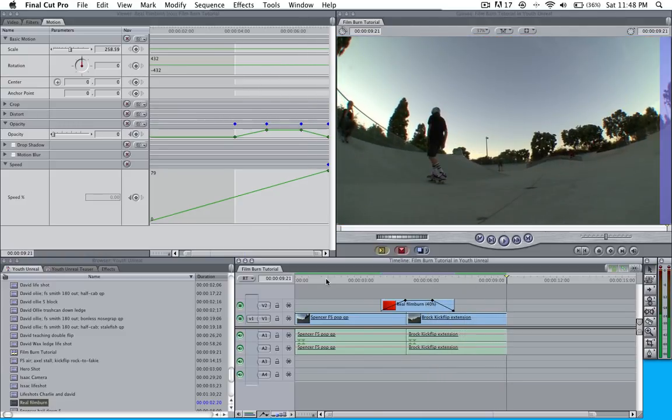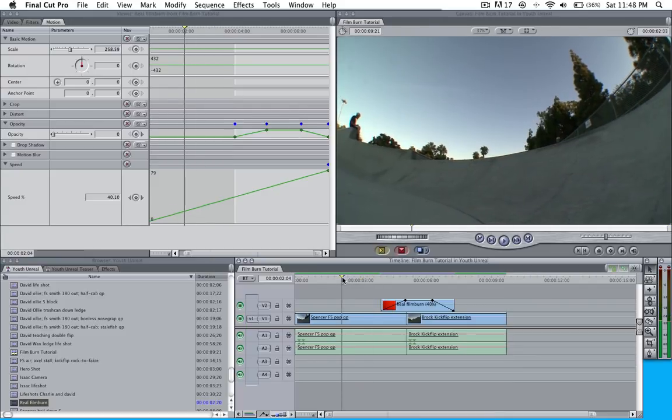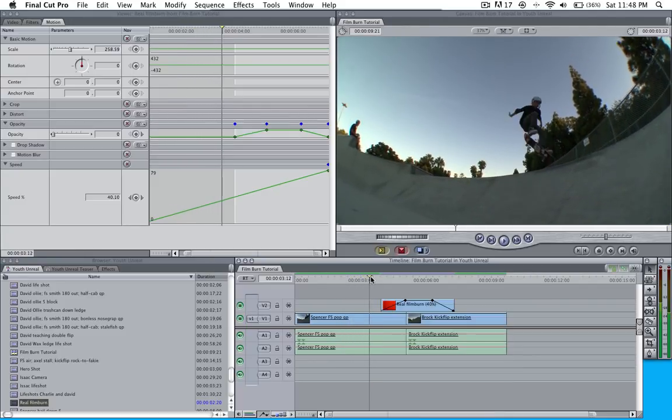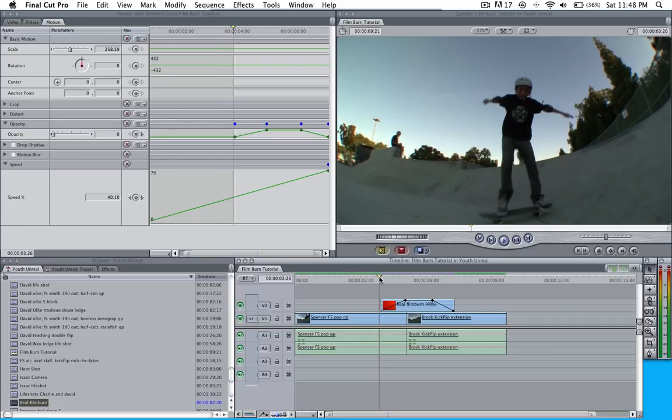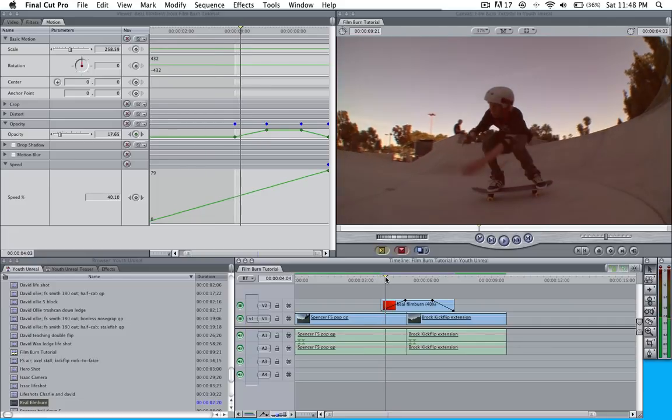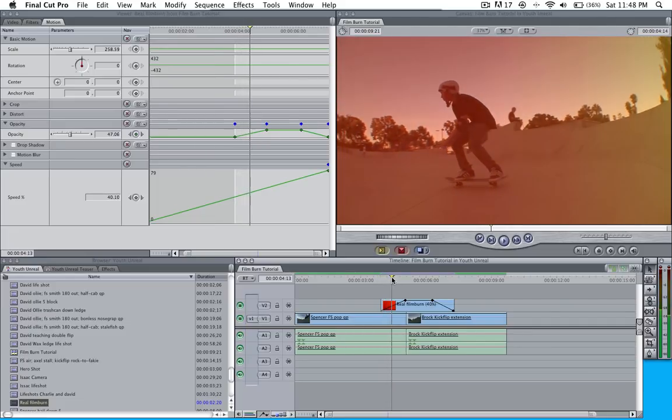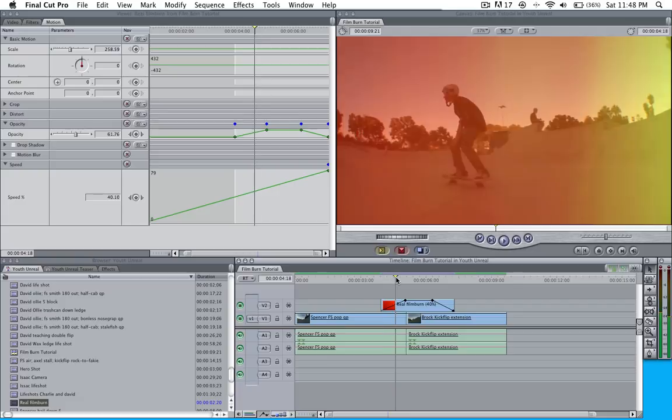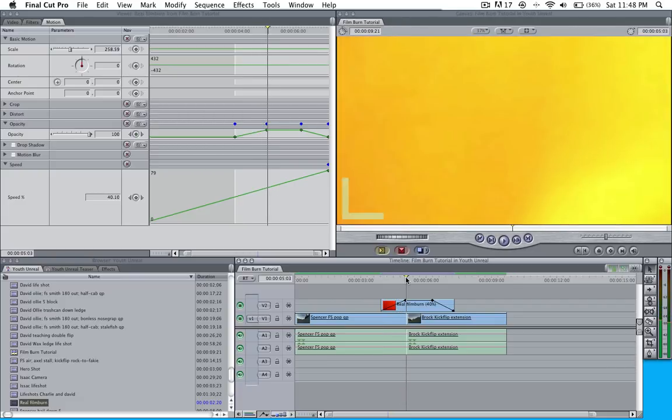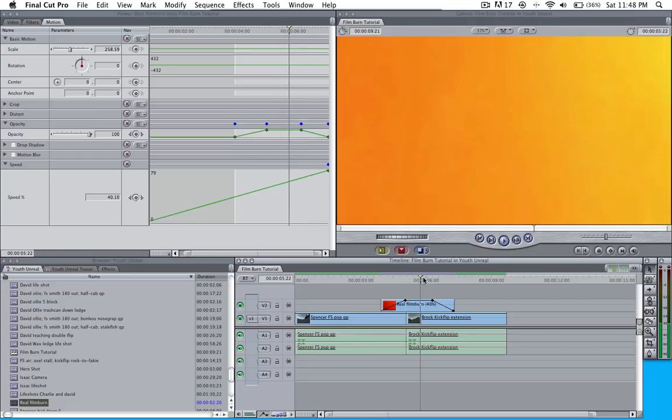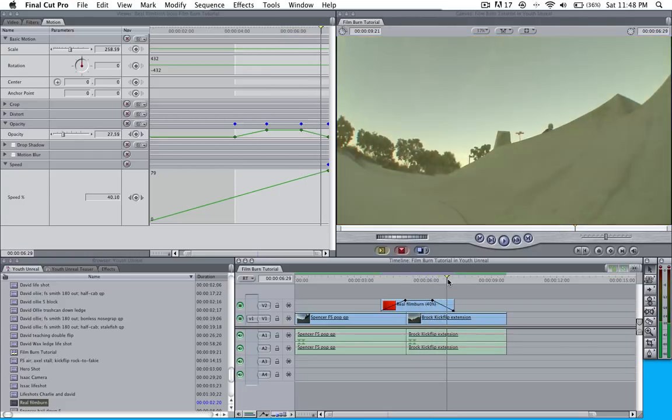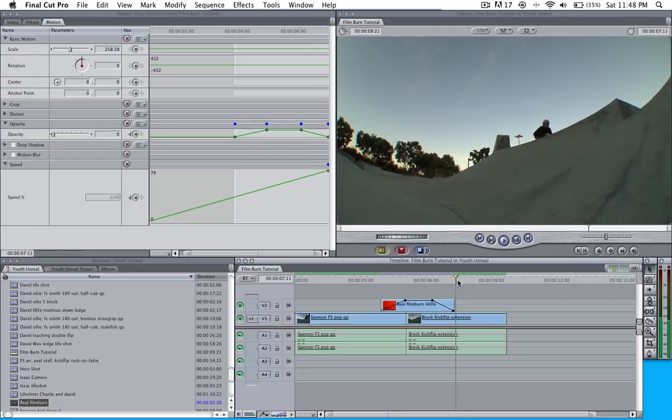As you can see, we've got the frame coming, it's playing. The trick lands. Film burn just about to start, gradually is going up to 100. It hits 100 right before the next clip and it does its thing. Then we gradually drop it back down to the next clip.